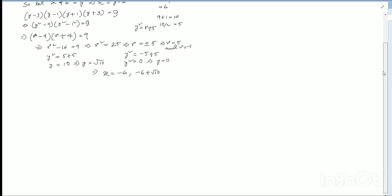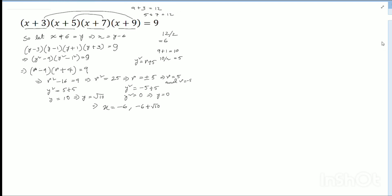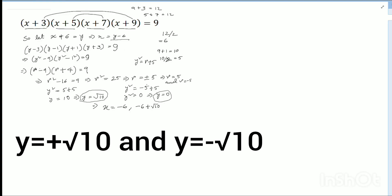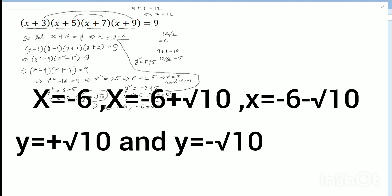Please check my total work. So the final answers are: y equals 0, y equals plus or minus root 10, giving x equals minus 6 plus or minus root 10. Thanks!